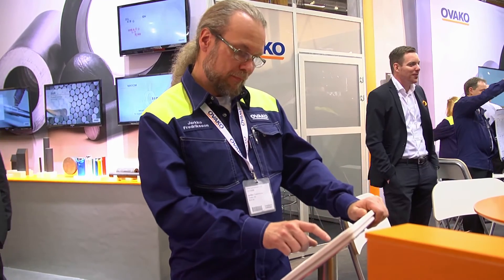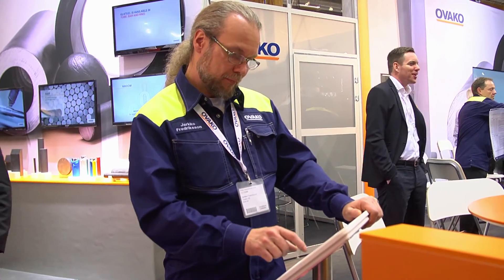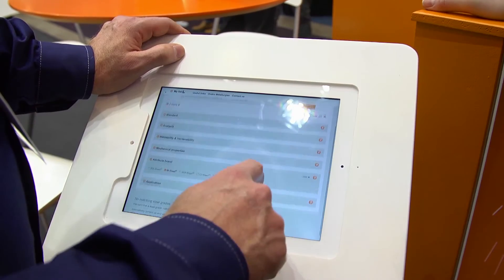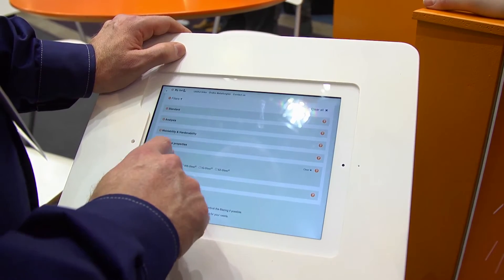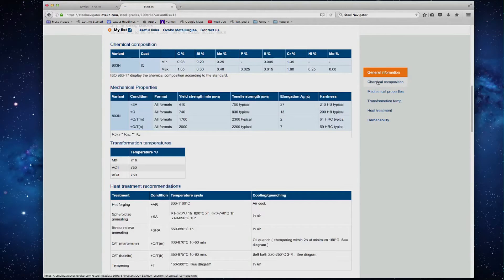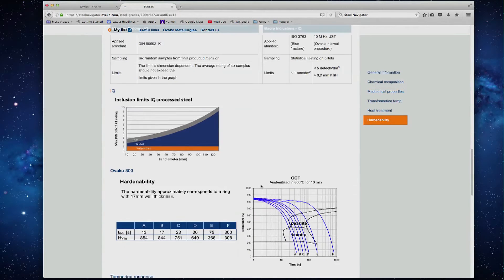Everyone can use it — everyone from the operators standing at the machines up to the CEO of the company. You can get very detailed information if you need to have that, for instance for processing.